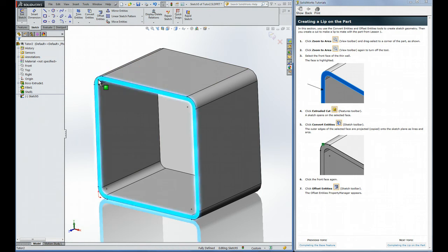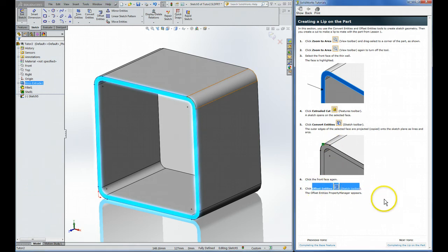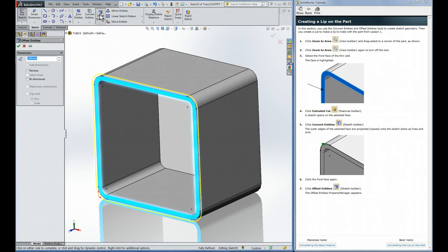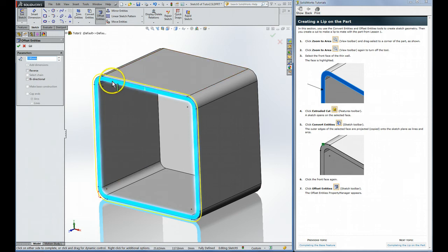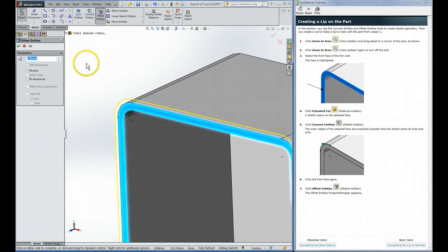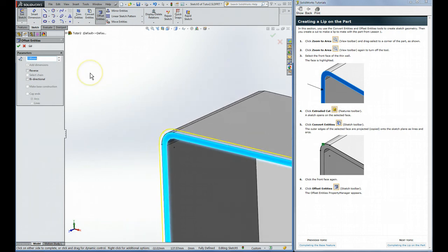And then it says click the front face again and to click Offset Entities right here. So that takes the outer one of those features and it moves it. You can see an offset direction. It's still within the plane of the sketch, but it's moved it in this case two millimeters because that's the last one that I used.